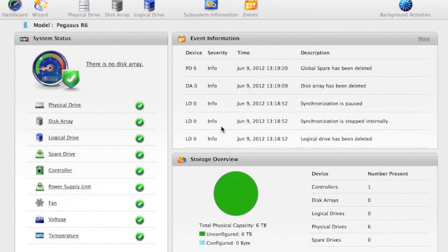This is the main screen that you get when you start up. They call it the dashboard. Let's take a little look around.